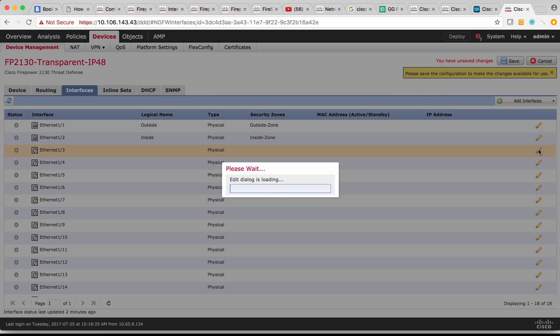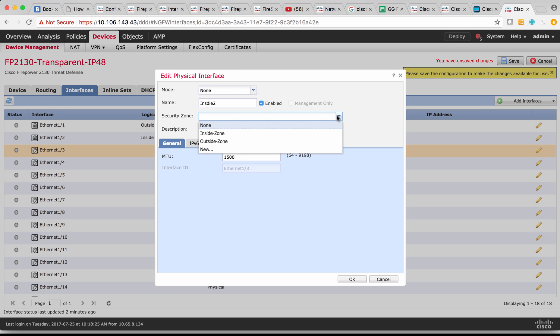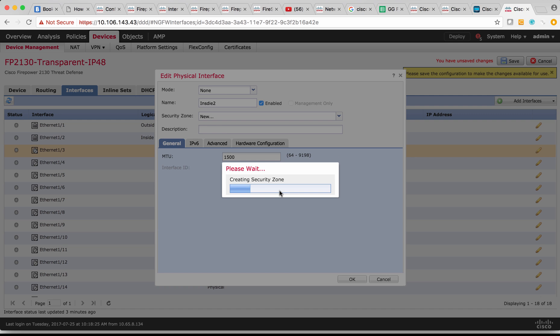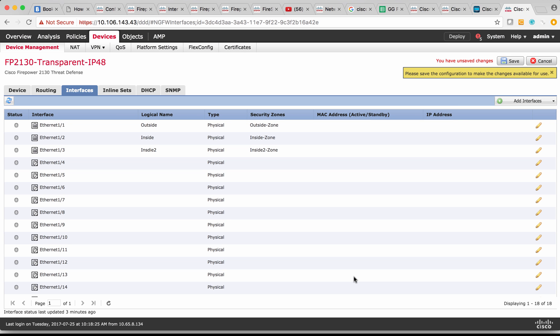On the third interface, I'm going to say inside 2, enable it. Instead of reusing the same inside zone, I'm going to create a new zone for this interface. I'll call this as inside 2 zone. And then click OK.